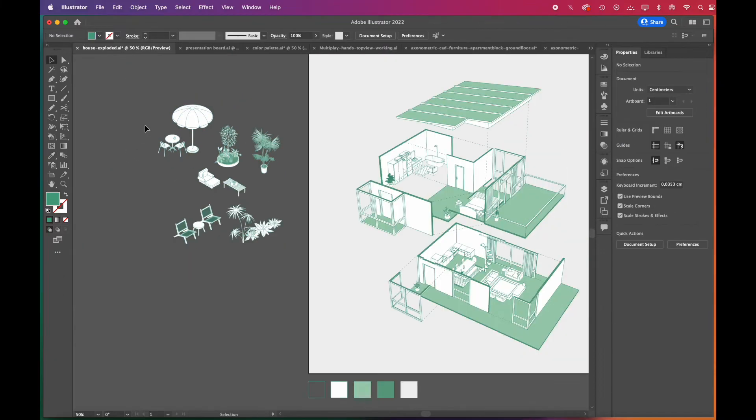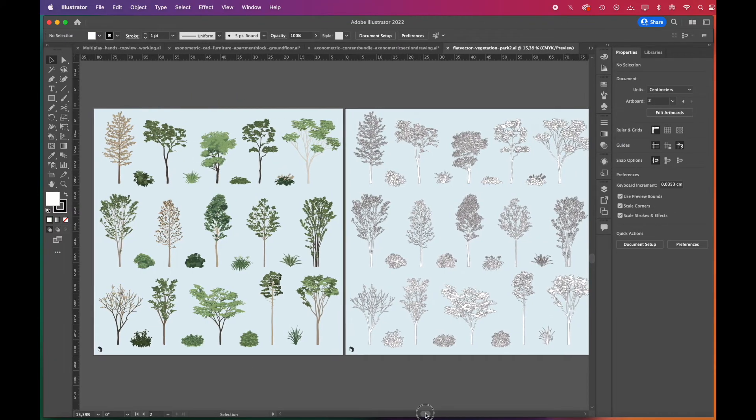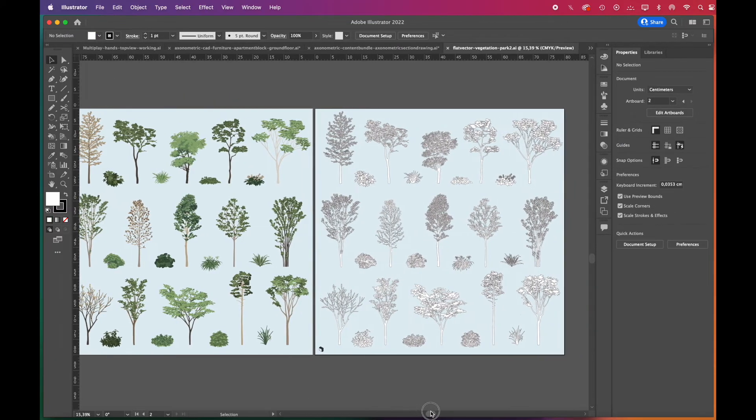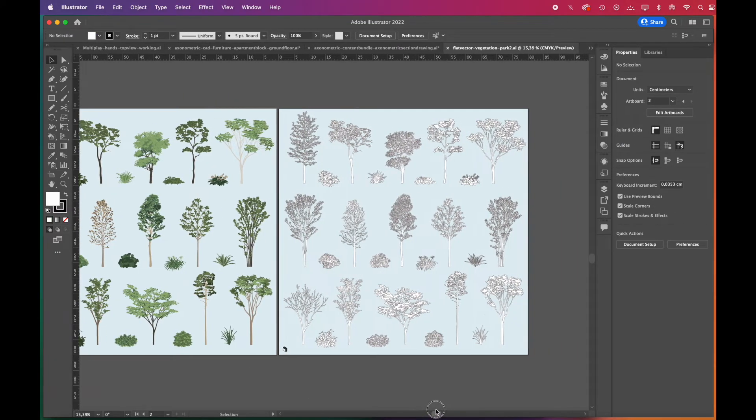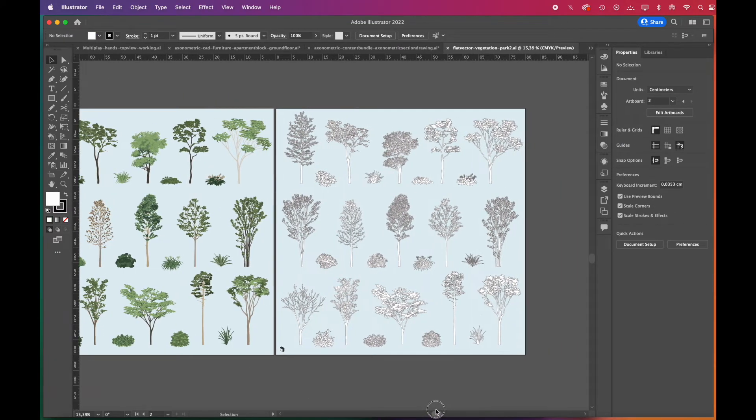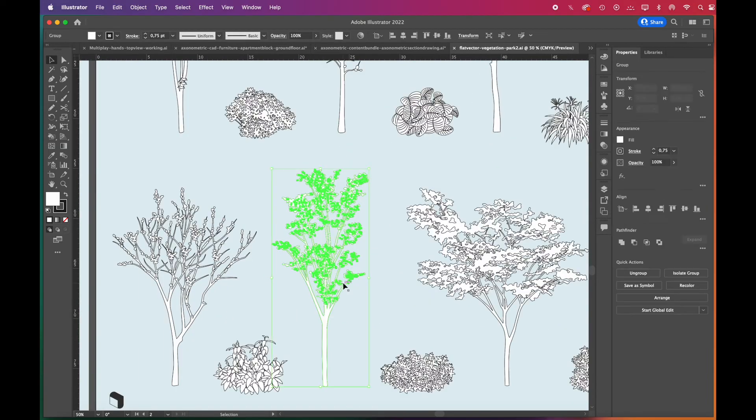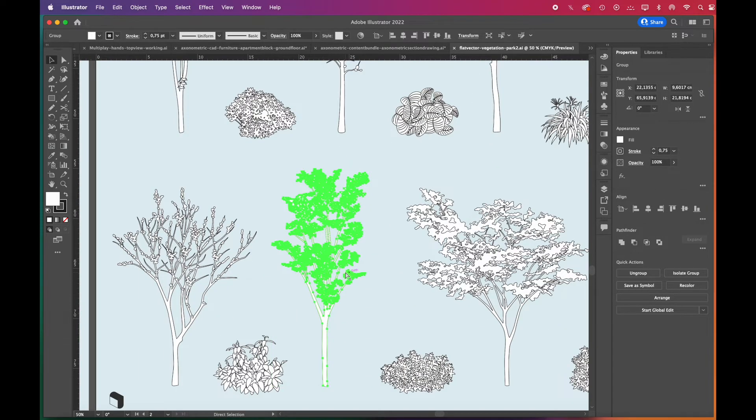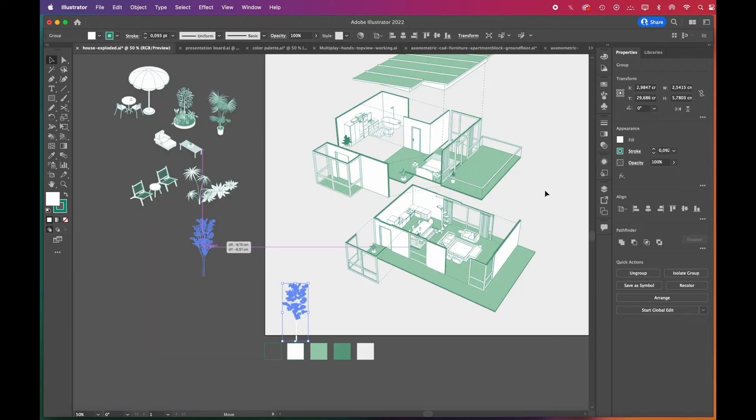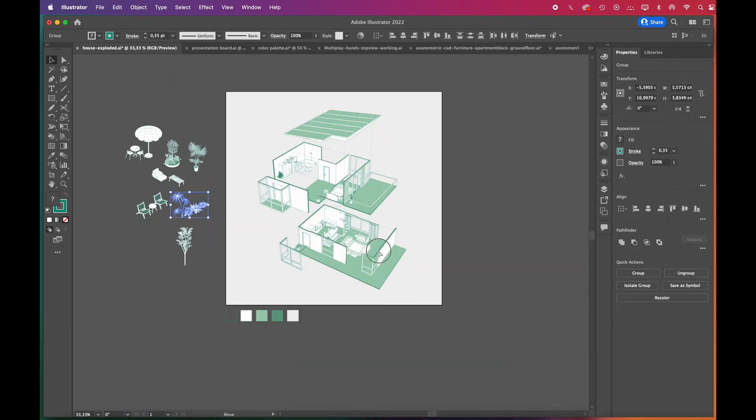You can also use flat vector blocks in axonometric diagrams. This vegetation pack is full of detailed trees. We'll choose an outline version. We've also added the link to these vector trees. You can check out the description box below.